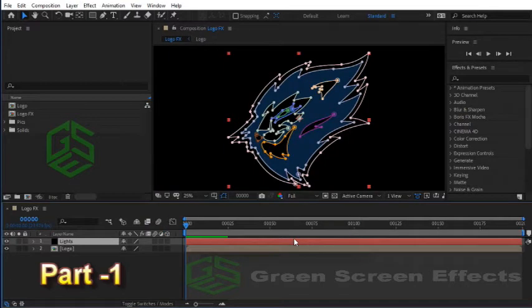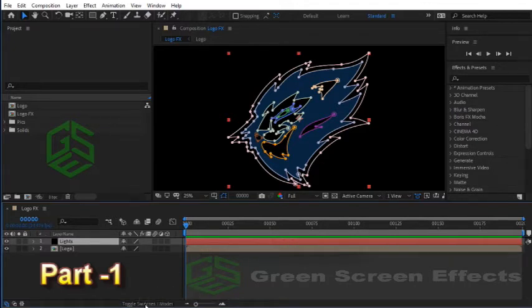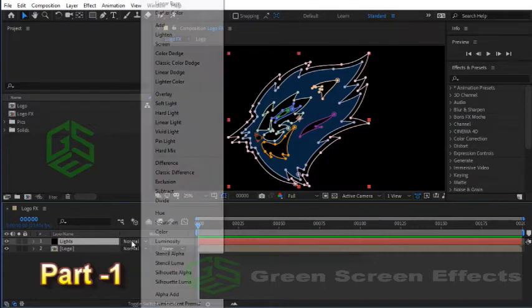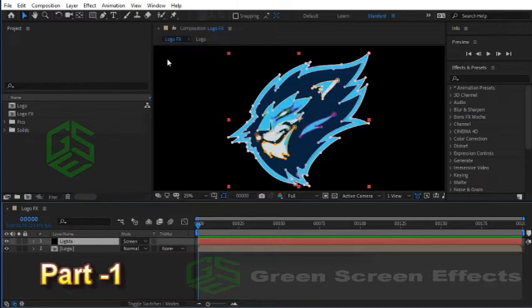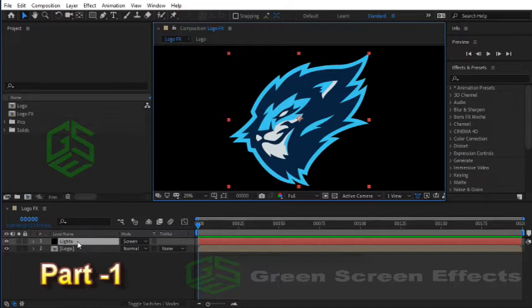From the menu choose Layer, Solid Settings, and here change the color to black. Now I want to change the mode. Click on the Toggle Switches/Modes button to access this mode column, or press F4 to make this column visible or invisible. Now for the mask layer select Screen mode and turn off the Toggle Mask button to hide these masks for now.